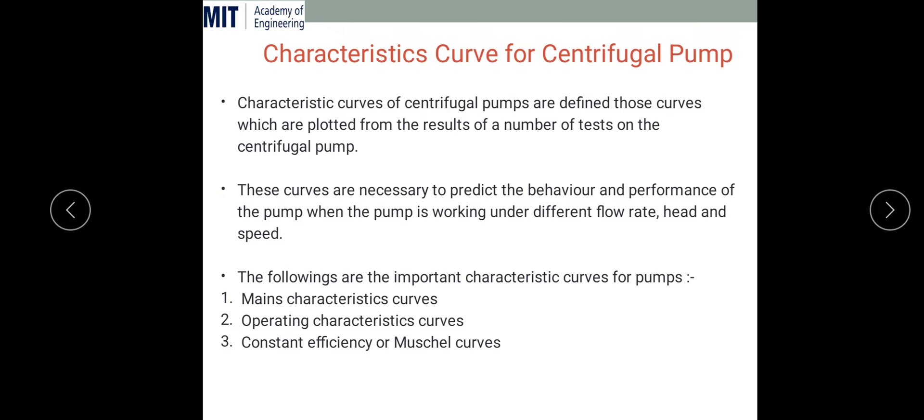The characteristic curve is plotted from the results of a number of tests on the centrifugal pump. These curves are necessary to predict the behavior and performance of the pump when it is working under different flow rates, heads, and speeds. Based on these performance parameters — flow rate, head, and speed — we have three types of curves: the main characteristic curve, the operating characteristic curve, and the constant efficiency or mussel curve.